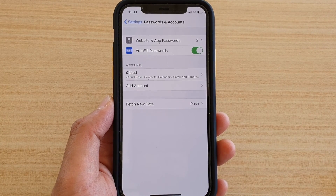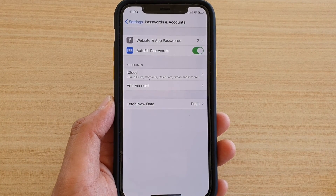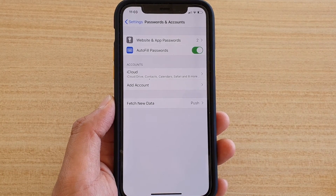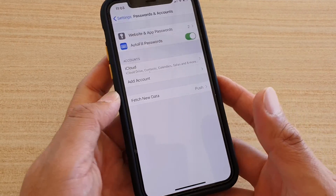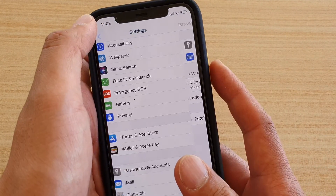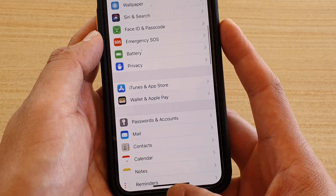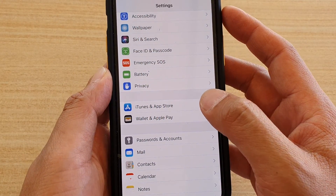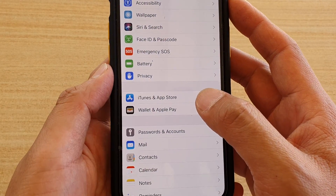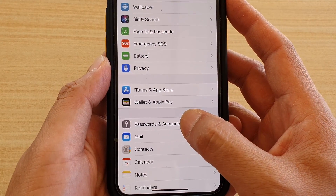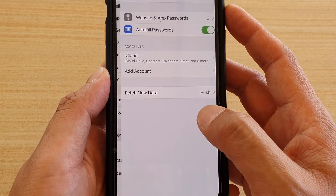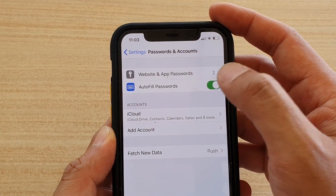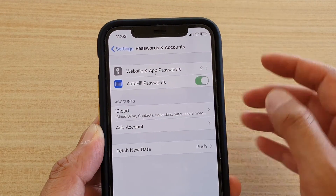How to enable or disable autofill passwords on your iPhone 11 or the 11 Pro. First, go back to your home screen by swiping up, then tap on the settings icon. Tap on Passwords and Accounts, then tap on the autofill passwords switch to turn it on or off.